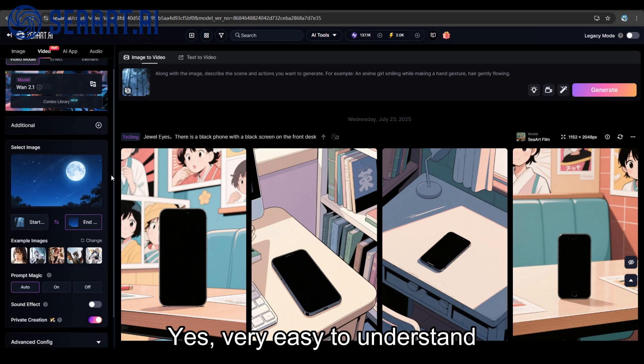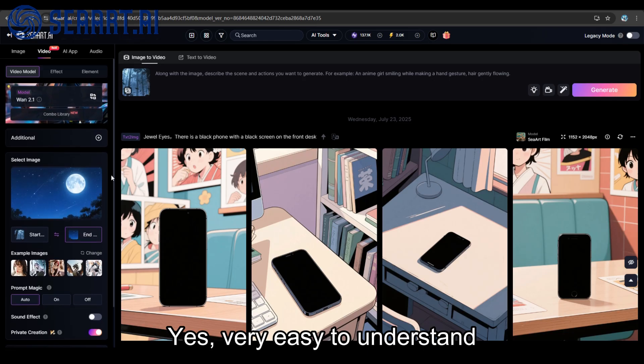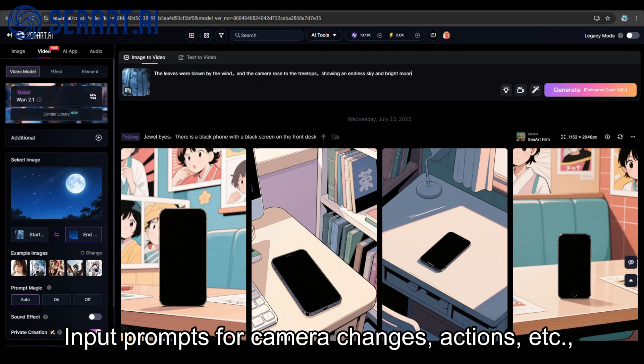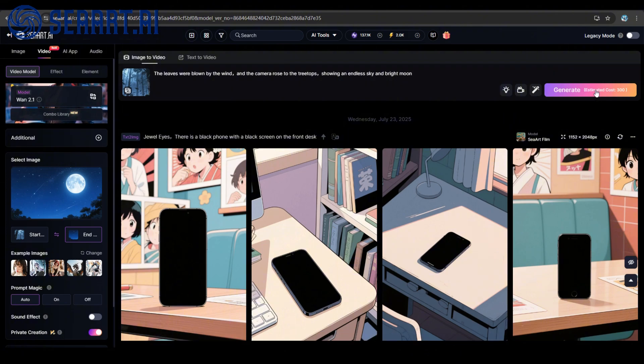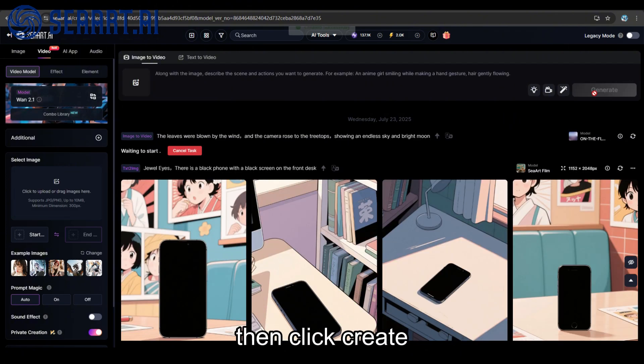Yes, very easy to understand. Input prompts for camera changes, actions, etc. Then click create.